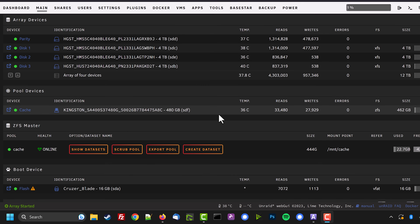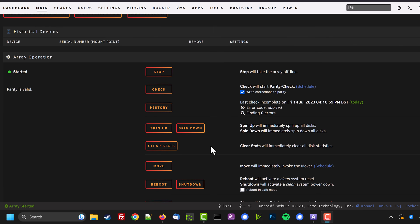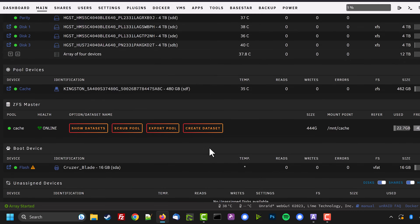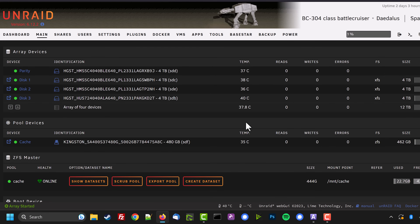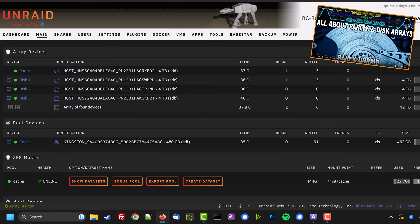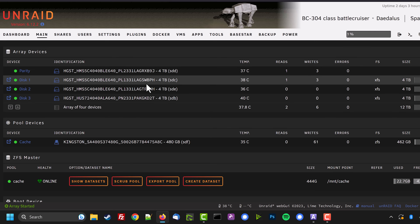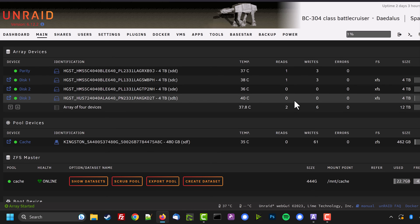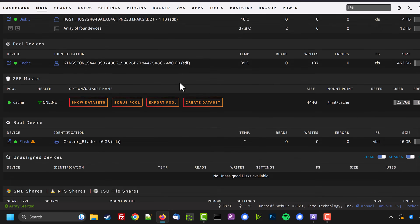Now it's time to shut down the array, but first I'm going to reset all the disk stats to zero. This isn't required for the reformat — I just want to demonstrate how parity works. Parity uses what's called the XOR algorithm, which calculates whether the ones and zeros across all the disks are odd or even. As far as parity is concerned, reformatting is no different from adding a bunch of files to disk one. If you want to know more about parity, see the linked video.